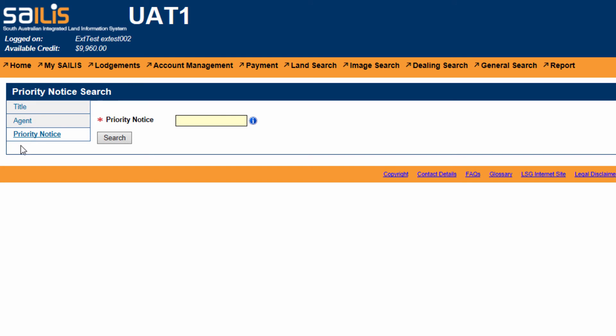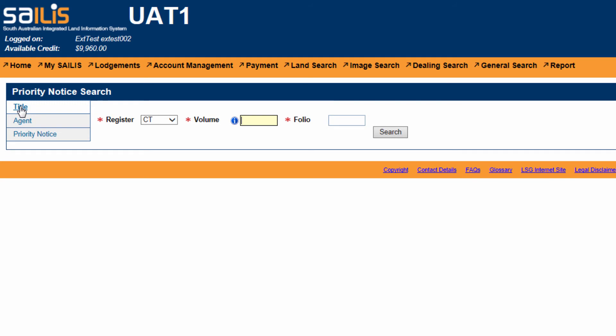agent code, or priority notice ID. These search results will only return priority notices that are currently active and have been lodged by your organization. For this tutorial, we will demonstrate searching by title reference. Enter the title volume and folio and click Search.